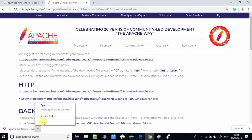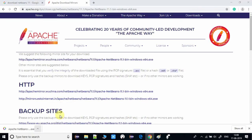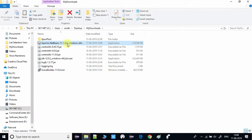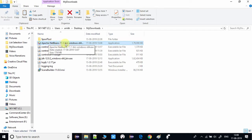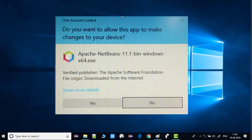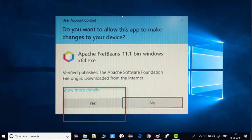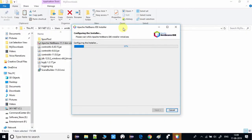Once the file is downloaded successfully, go to the location where it was saved and double-click the exe file to launch it. You will see a Windows UAC message — click Yes to allow the installer to start. You can see the installer progress.